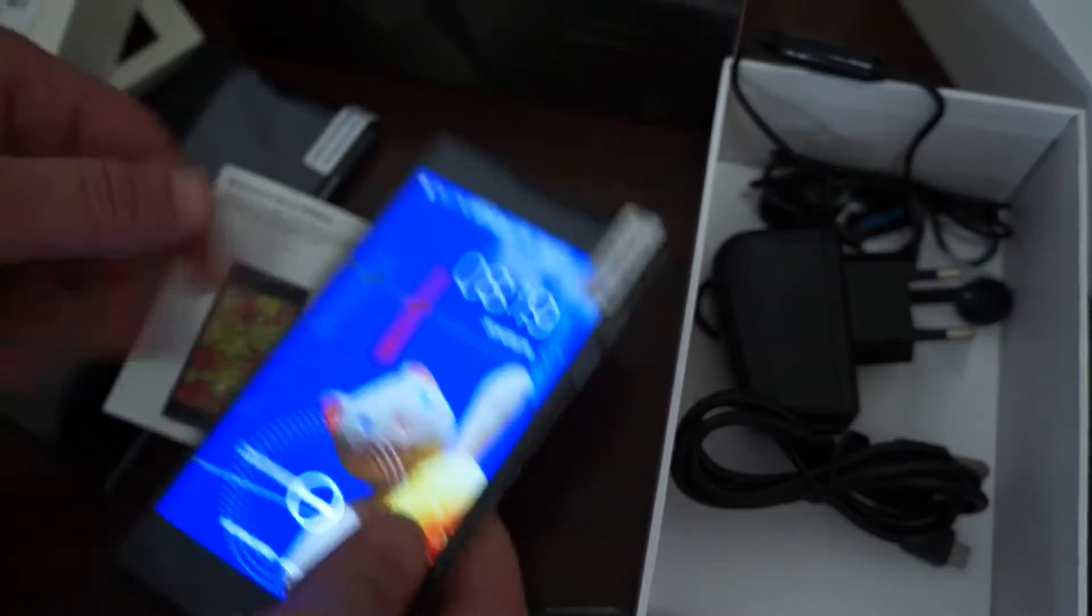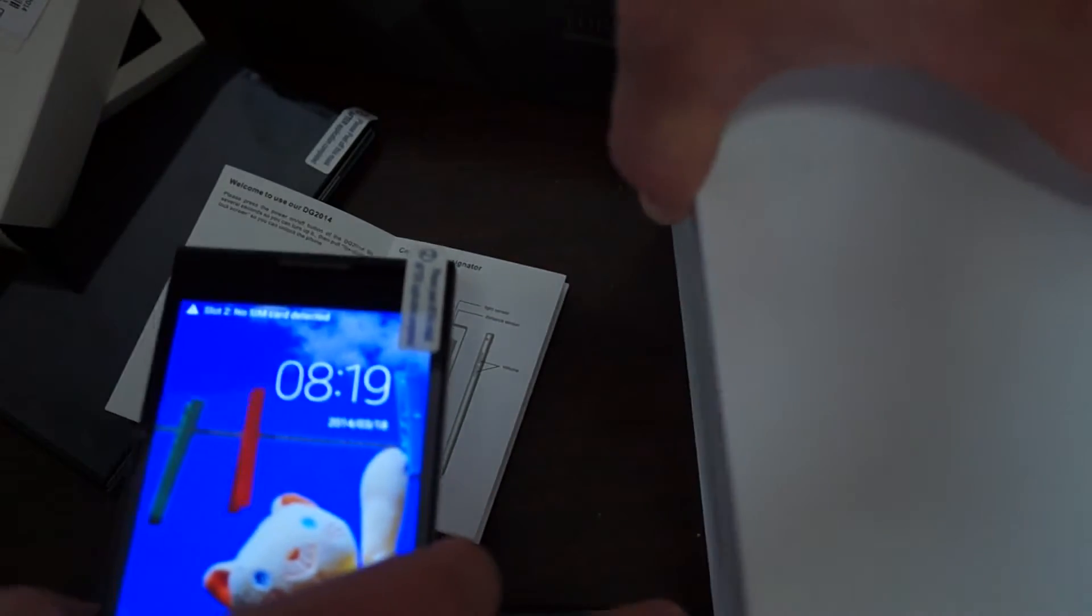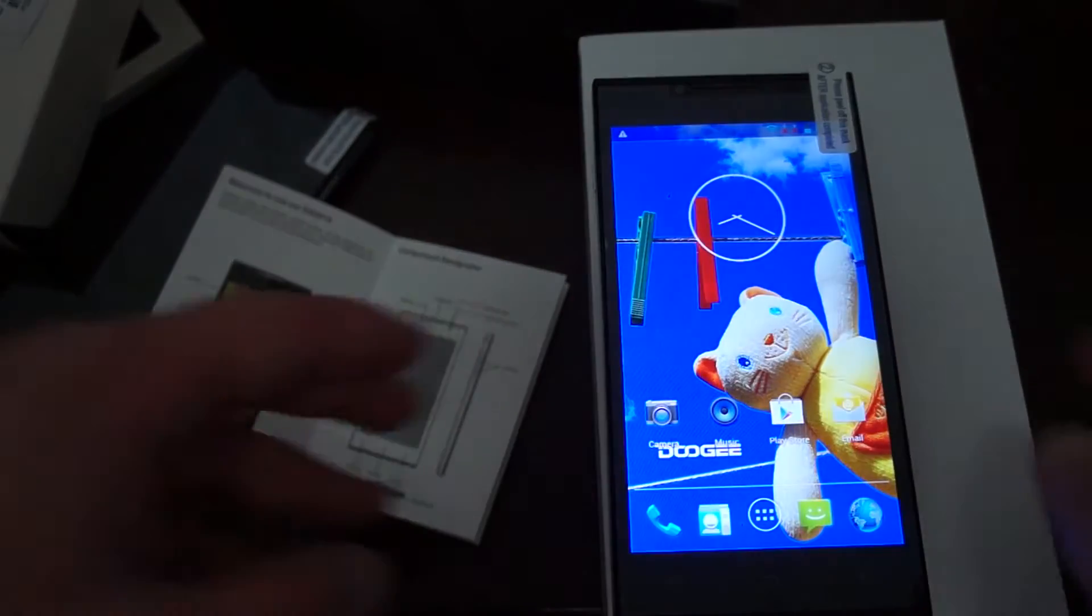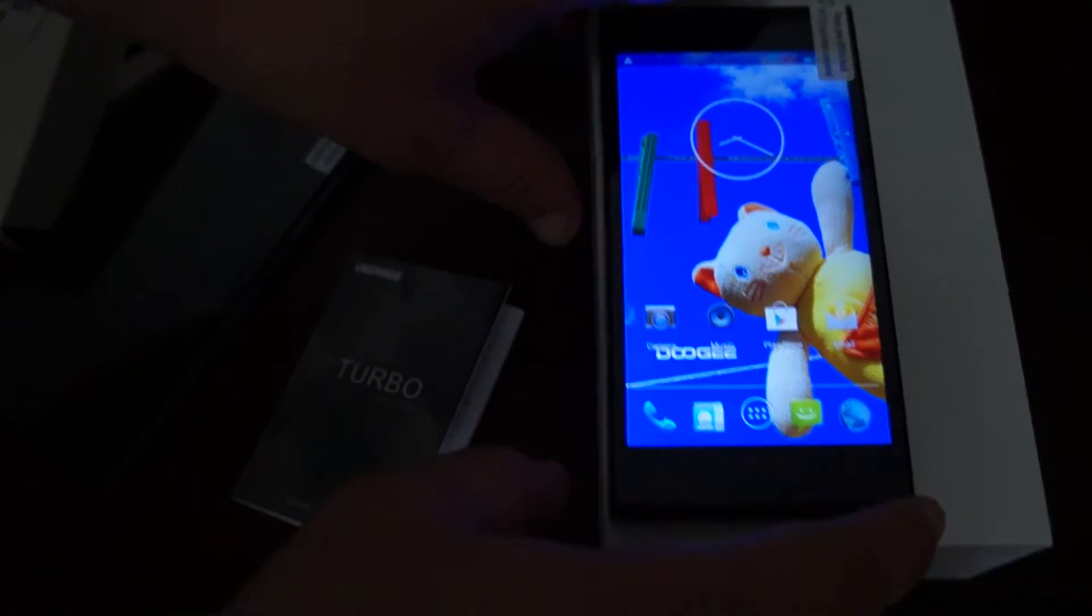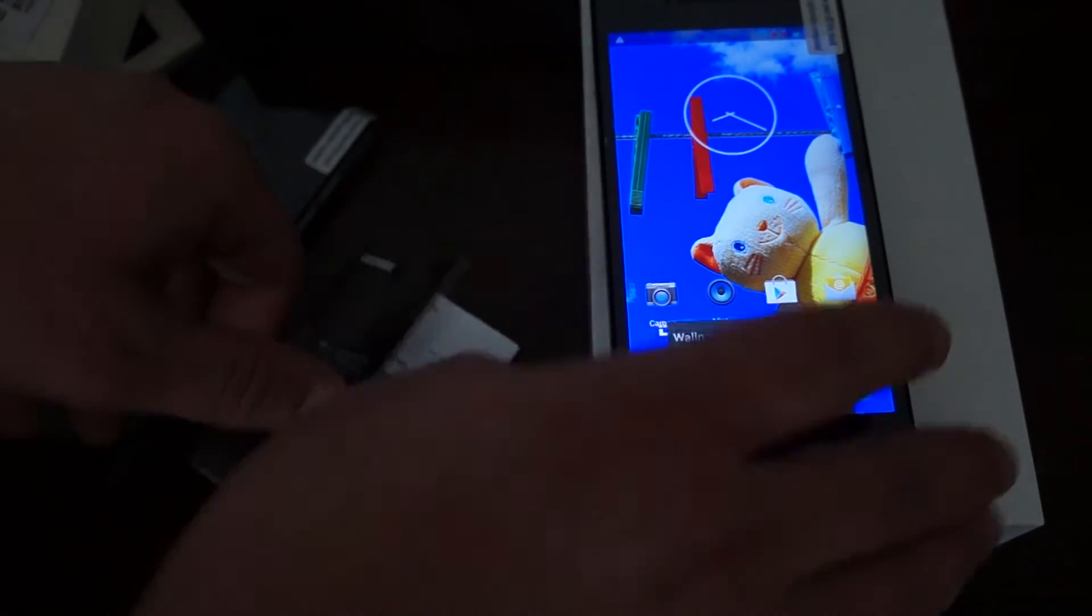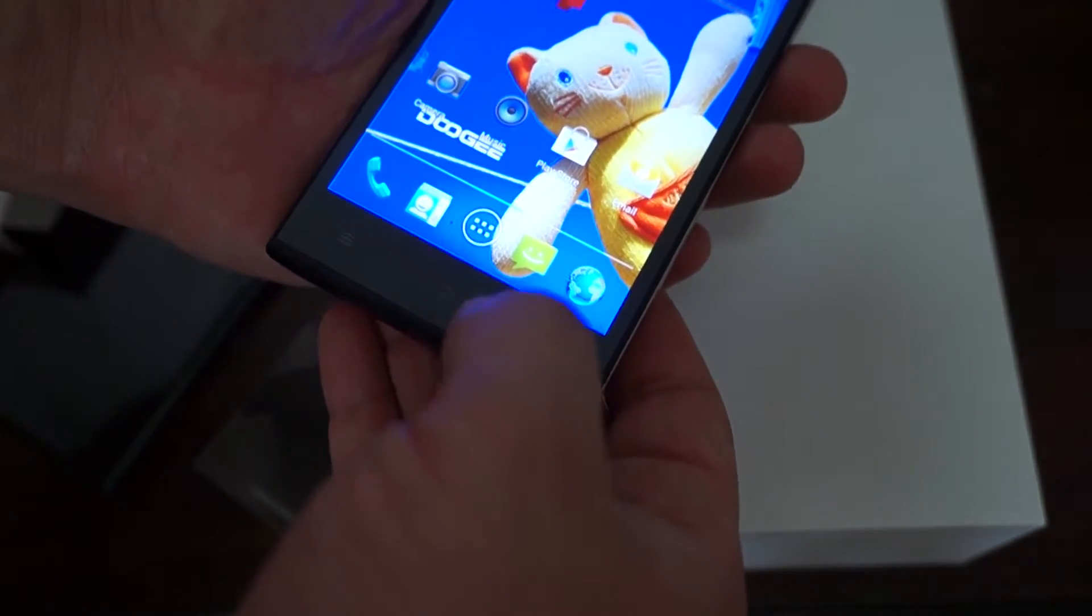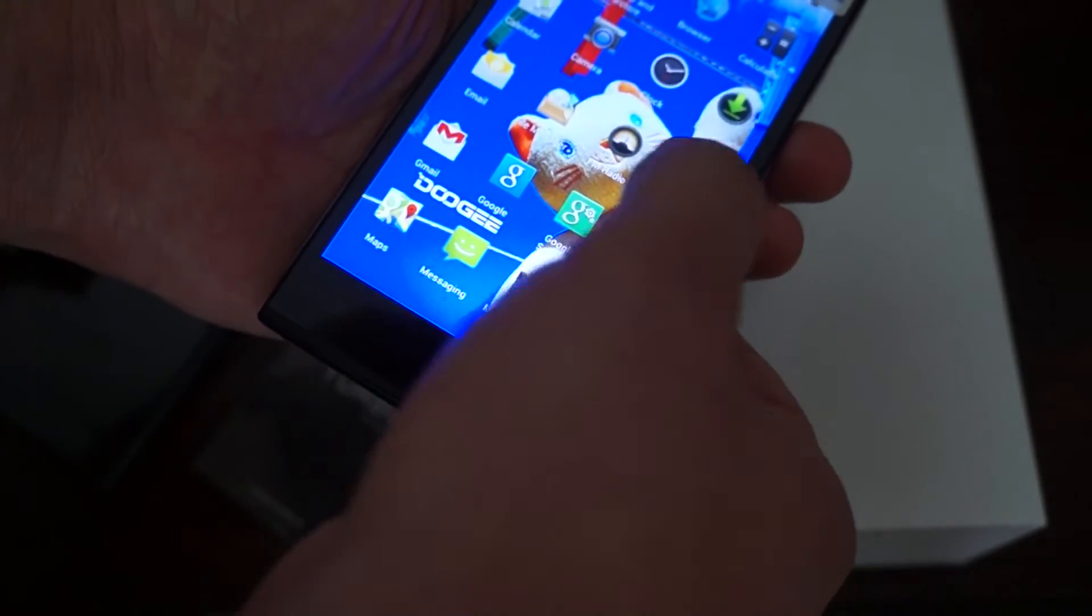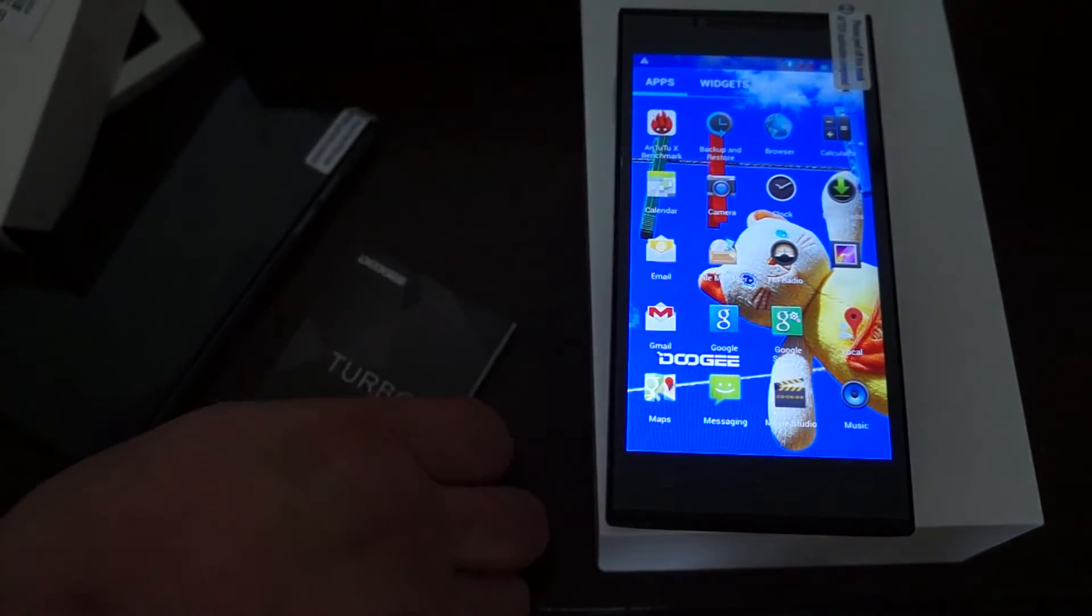So the black model actually has not released. By the time you watch this video, it probably will be available. Just check out the listing on dealsprime.com. At the bottom, it does have touch buttons. So this is home, return, and menu. You actually have to unlock the phone. That's the touch buttons at the bottom.